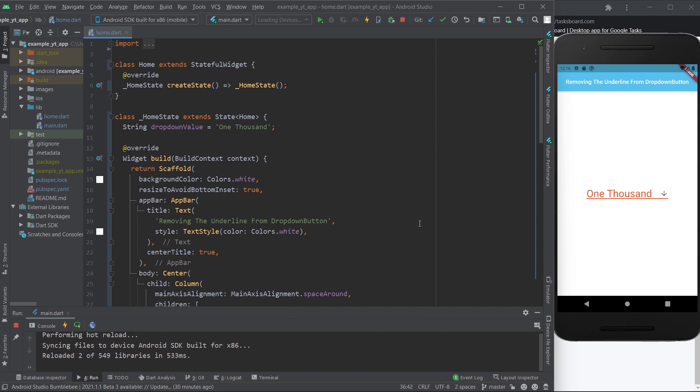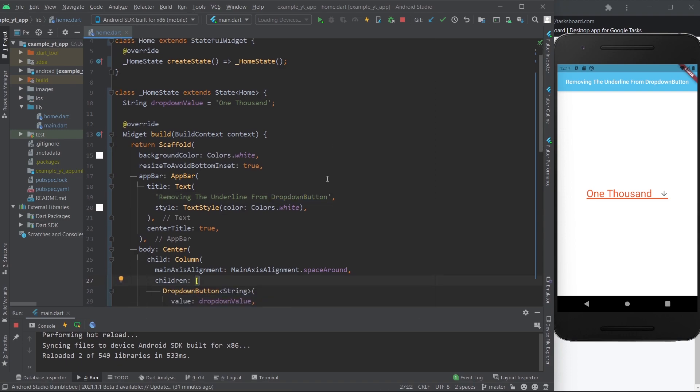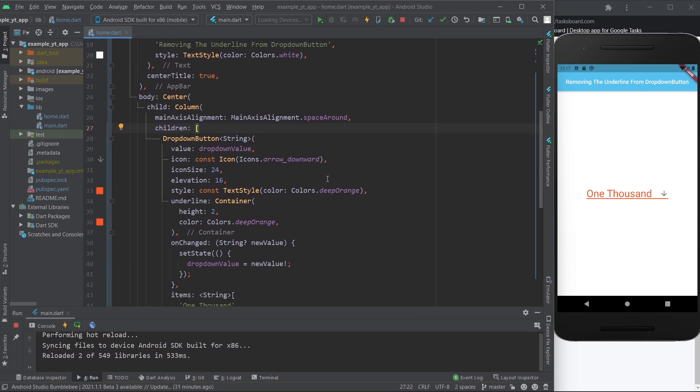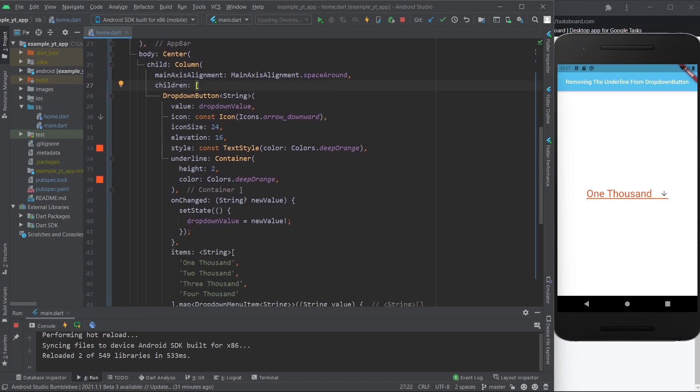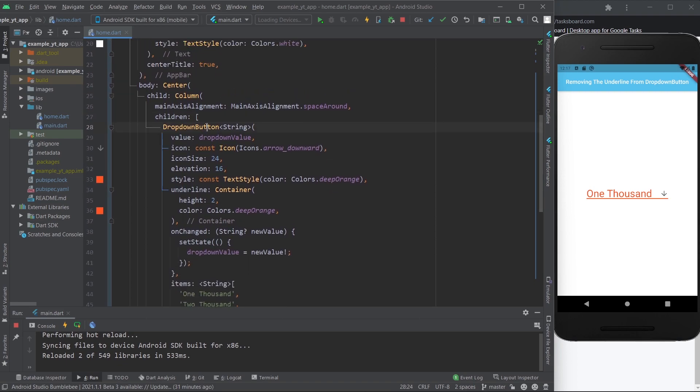Hey there, welcome to today's video where I'm going to show you three different ways of removing the underline from the dropdown button. Two different ways for just a dropdown button widget and the third way for the dropdown button form field widget. So let's get straight into it.